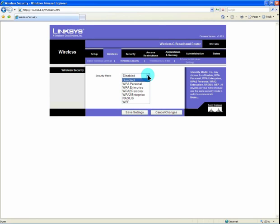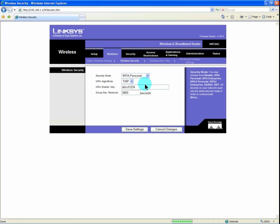If you click on the bar, the different options will be available to you. We are going to choose WPA personal for this demonstration. The TKIP encryption is fine.